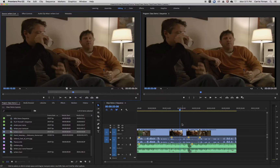So that's match frame and reverse match frame for Premiere — great ways to navigate, work on your edits, or even just open up some clips really fast.